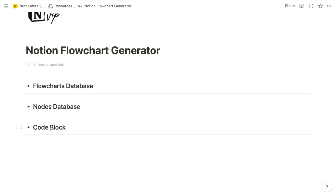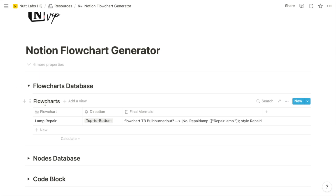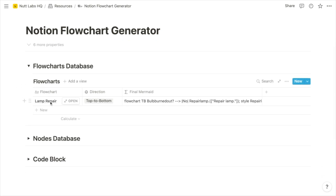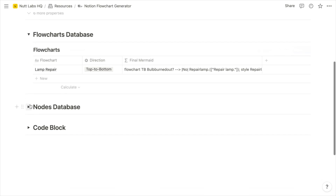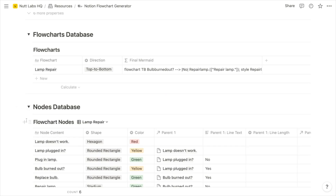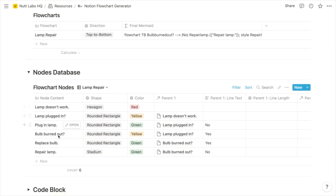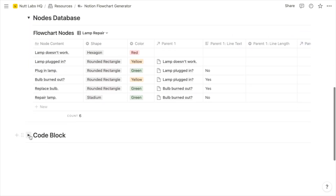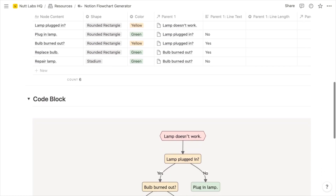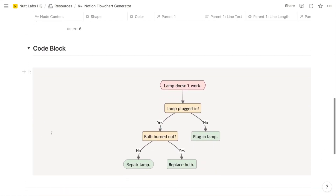You can do that here within the tool and then move it, copy and paste it. Or you can paste the code directly into a code block that you create in its final location. Within the flowcharts database toggle, you can see a flowcharts database with one flowchart initialized. This is a sample flowchart demonstrating the process of resolving a lamp issue. In the nodes database toggle, we have a database of all nodes — the shapes which are colored and have text within them, connected typically by lines. And finally, we have a code block in place for pasting that code and generating our final flowchart.